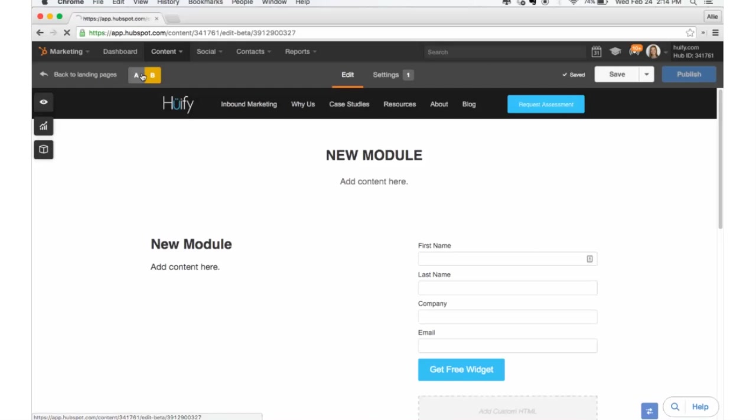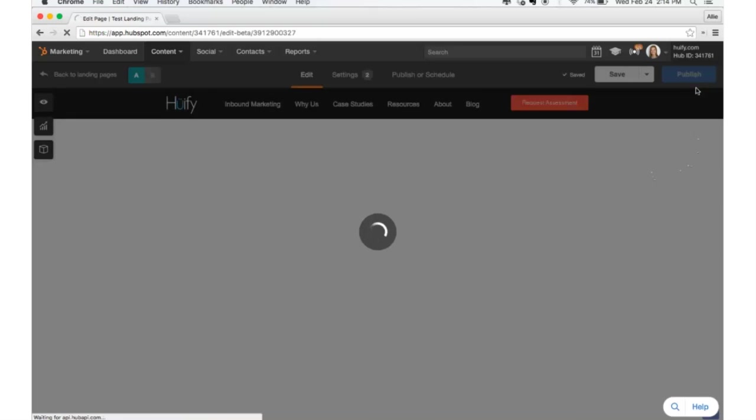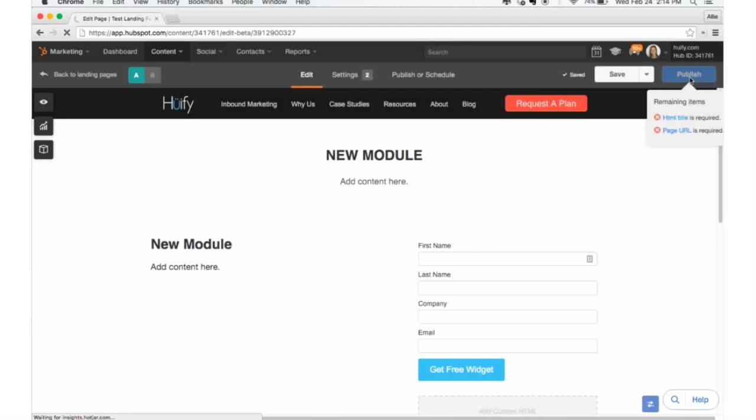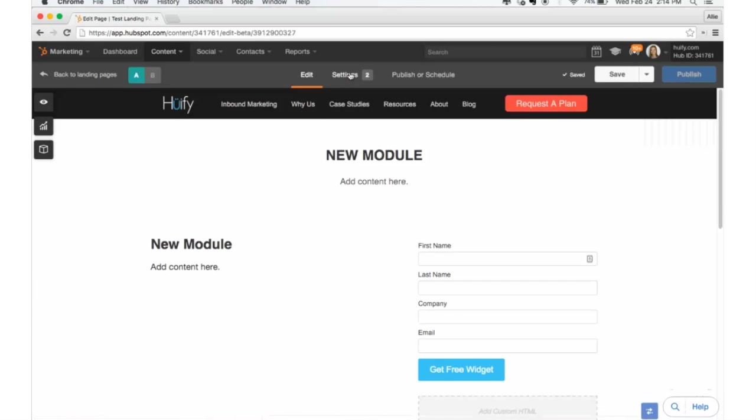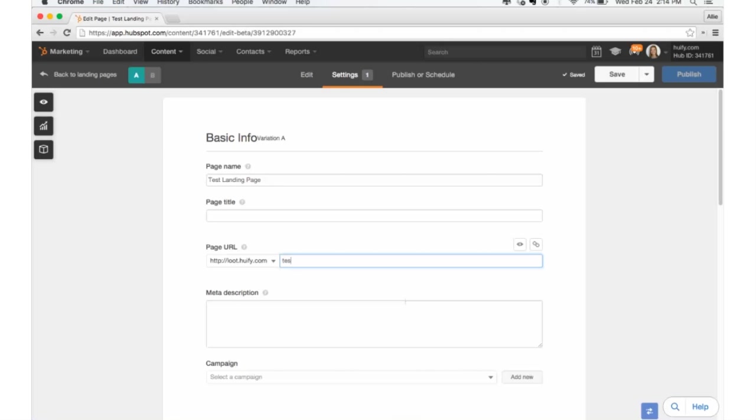So once you are happy with both of your variations, you can go up and click publish. I'll just put in a quick test landing page URL.